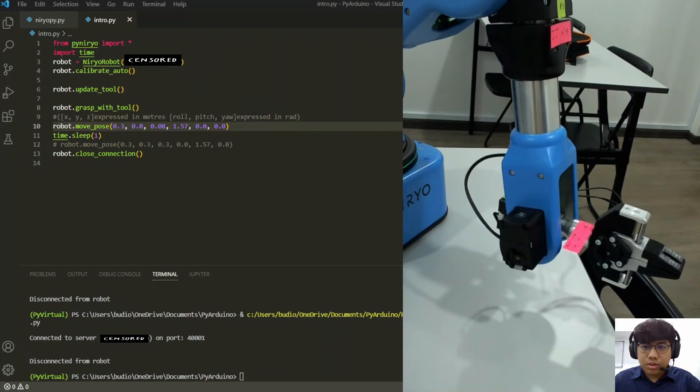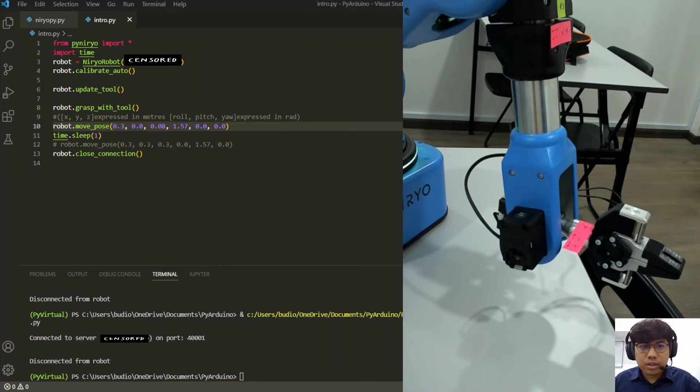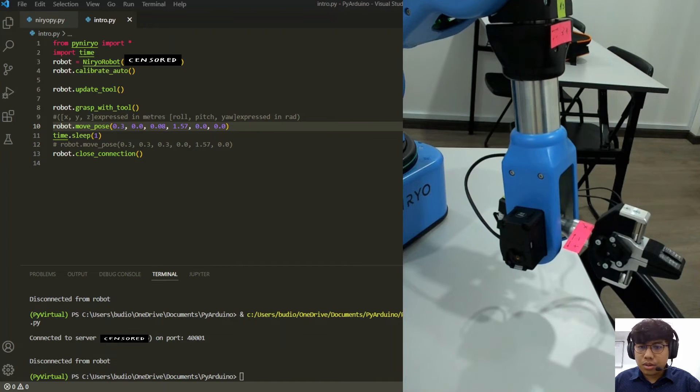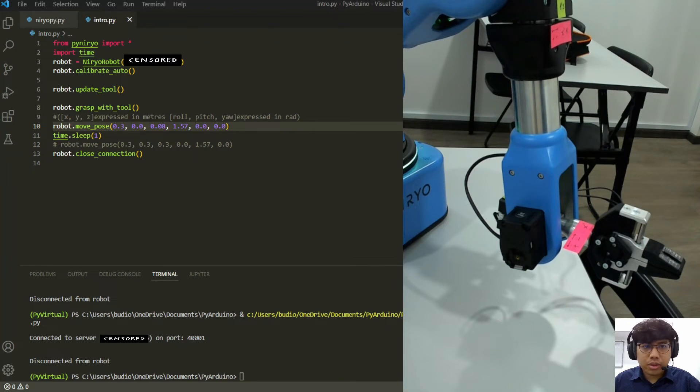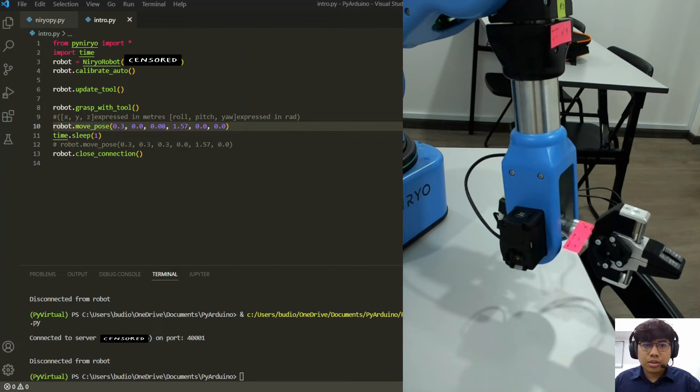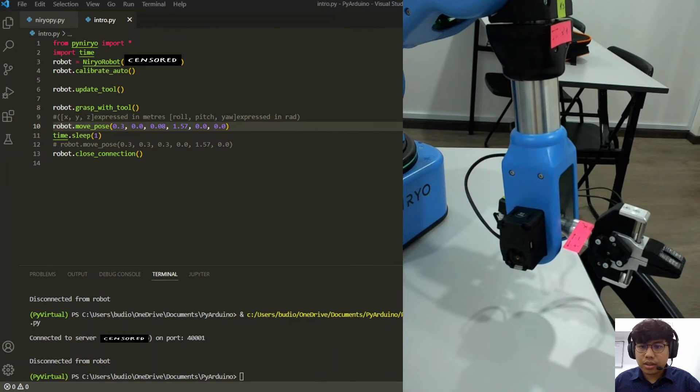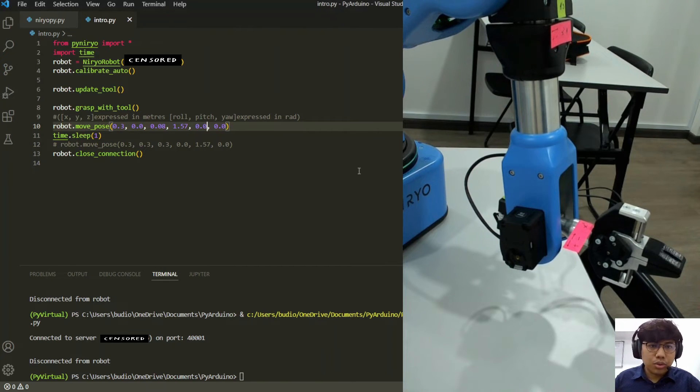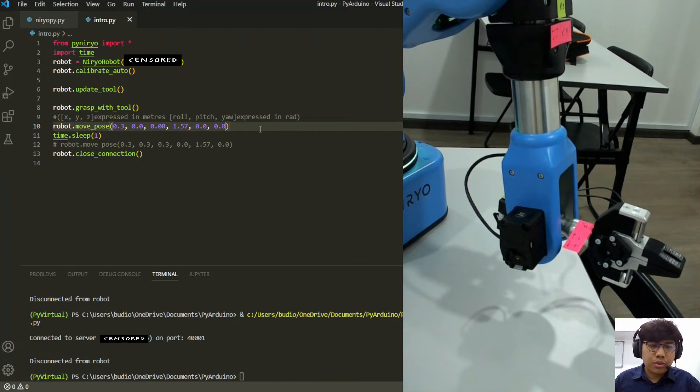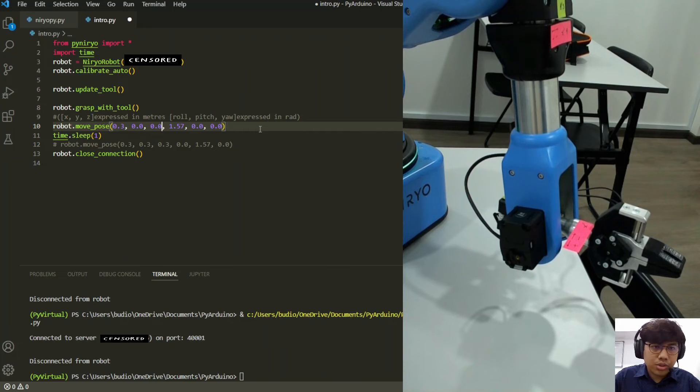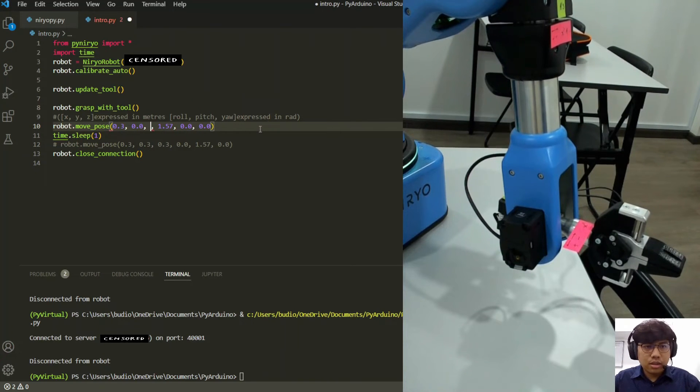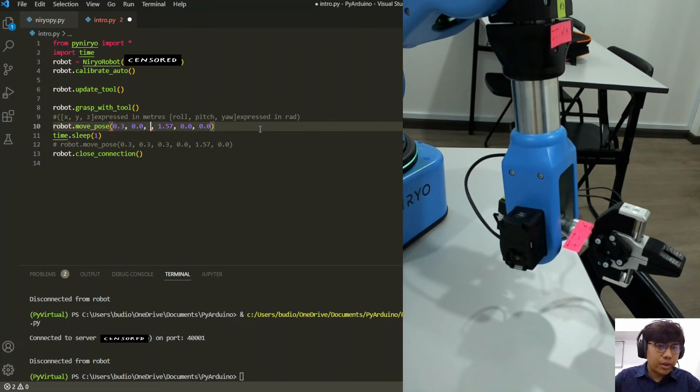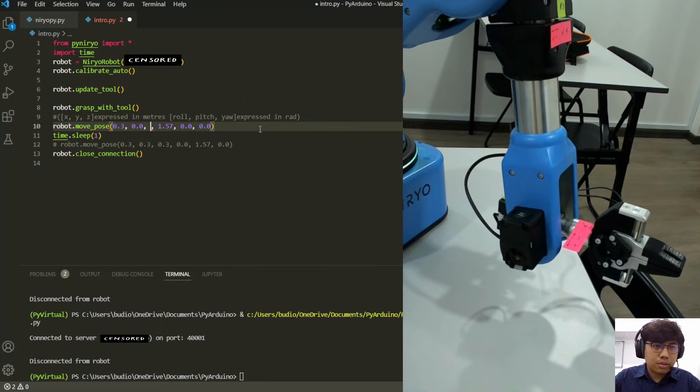So when working with coordinates, it's important to know your parameters and make sure that your robot does not hit the tables and everything. I think this is a little too low. I think we can raise the joints on the z-axis without affecting the x and y. So that is the beauty of this movepost function.